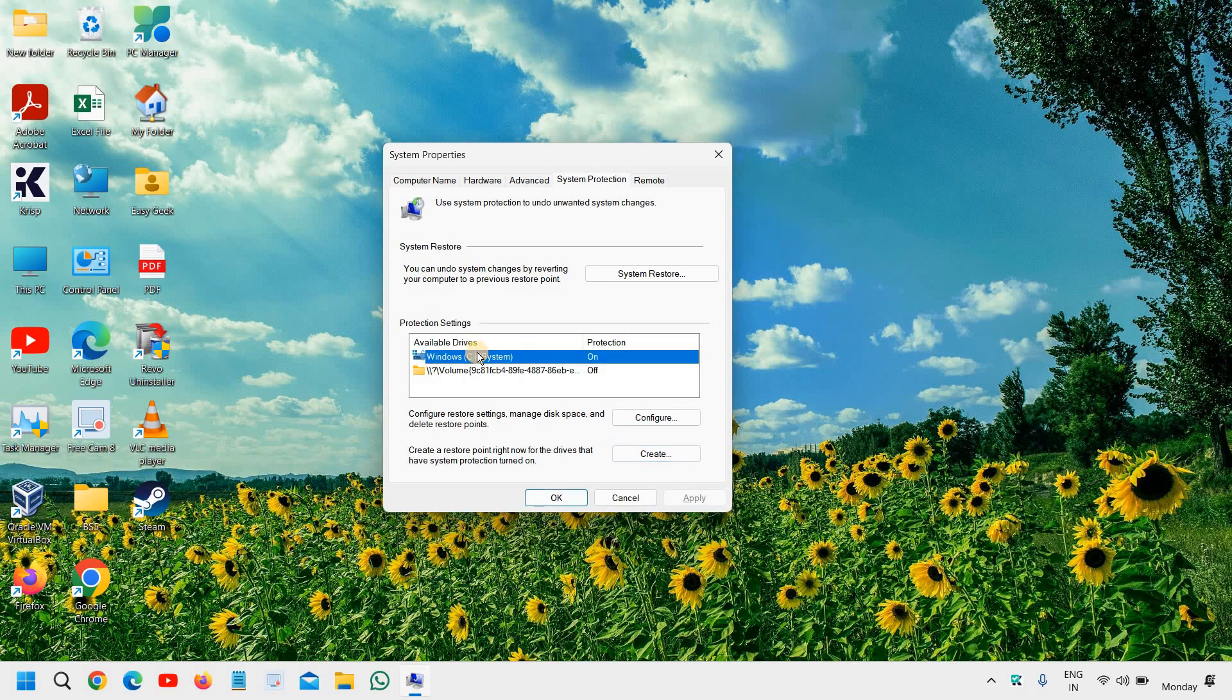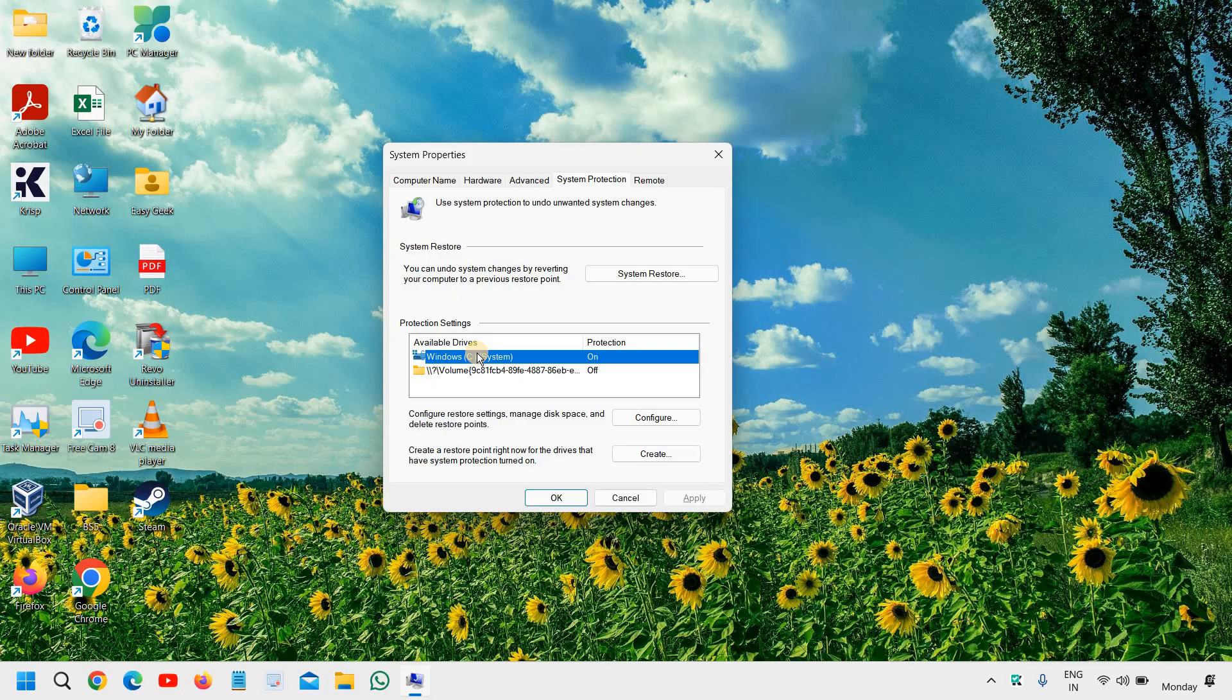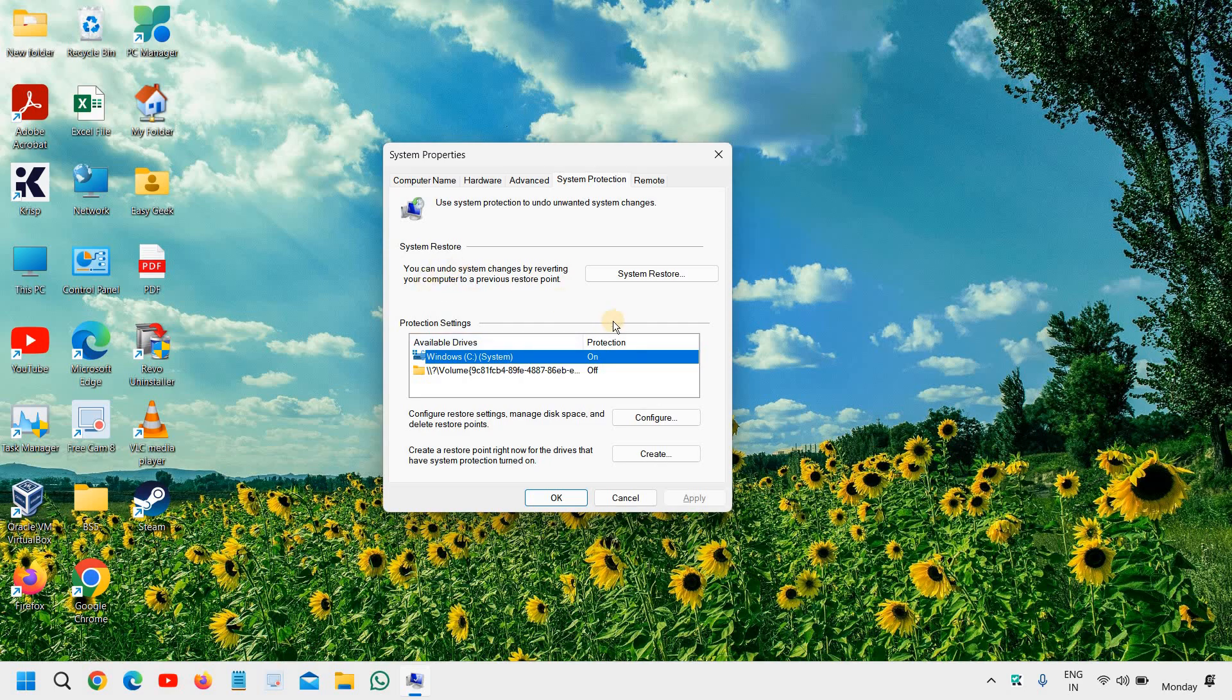So I hope you have enjoyed this very short tutorial. If you find this tutorial helpful, please hit the like and subscribe. And do leave a comment whether this system protection, this system restore was already turned on, and if yes, that you have created a system restore as well or not.